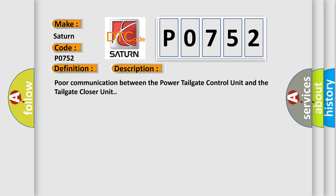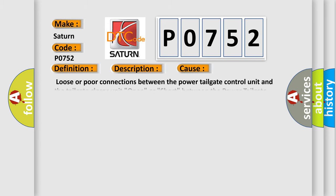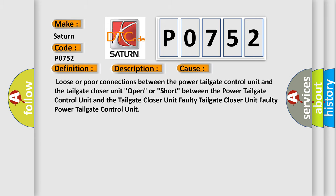This diagnostic error occurs most often in these cases: loose or poor connections between the power tailgate control unit and the tailgate closer unit open, or short, between the power tailgate control unit and the tailgate closer unit, faulty tailgate closer unit, or faulty power tailgate control unit.